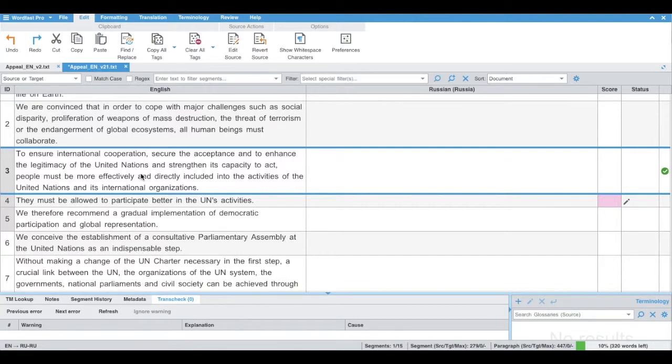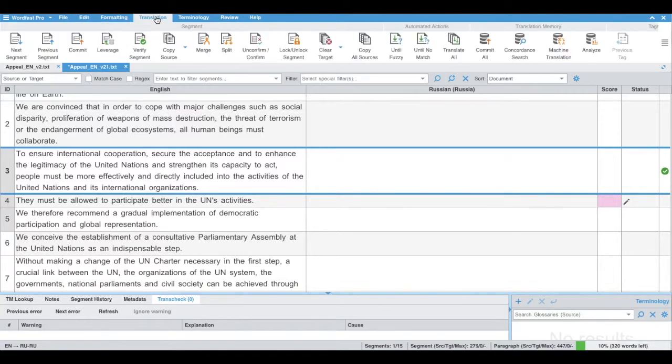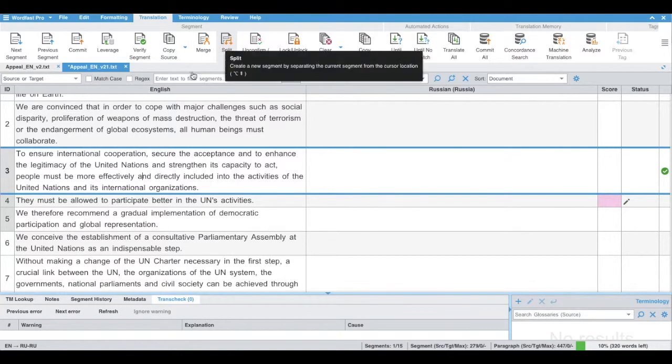So we are in TextLab Editor view. We'll go to Translation tab, and here we'll see Merge and Split buttons.